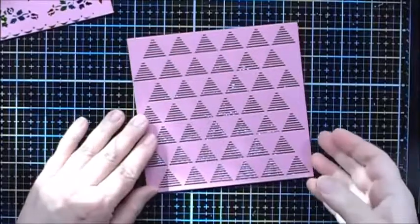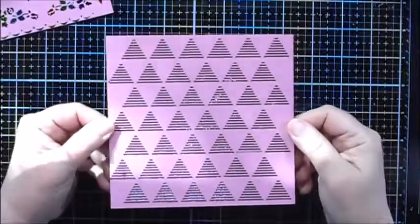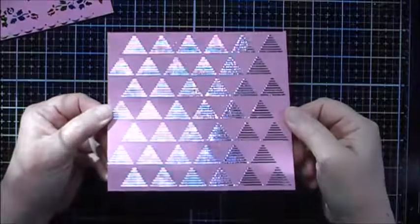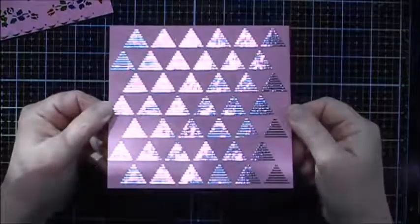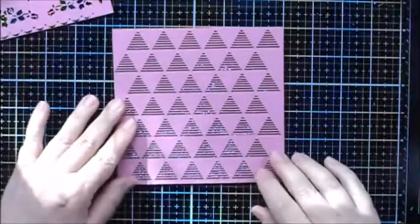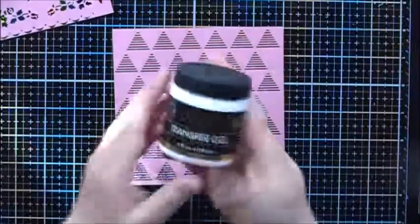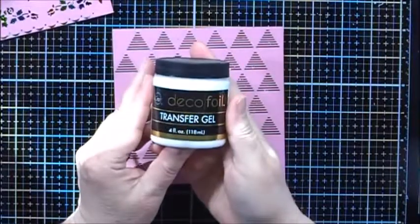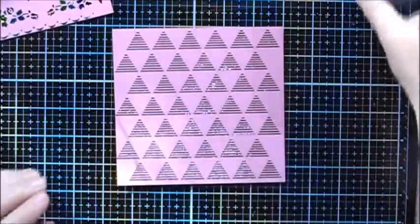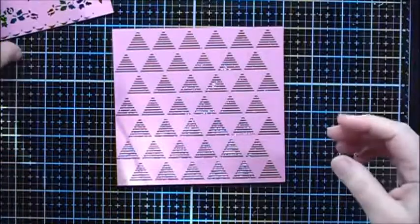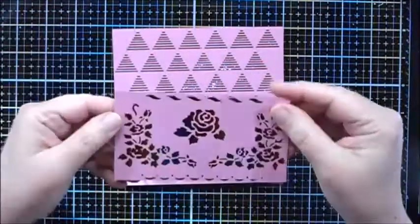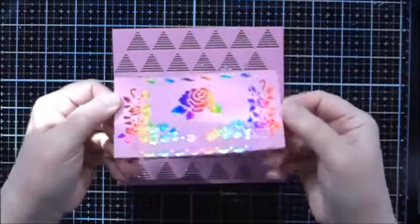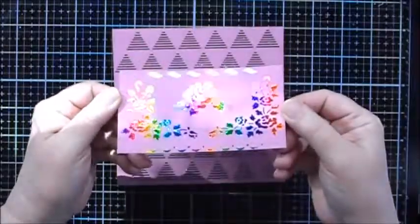In this video today we're going to laminate some cardstock with Decofoil using stencils and Decofoil transfer gel along with my laminator, and we're going to create these two pieces. So let's begin.